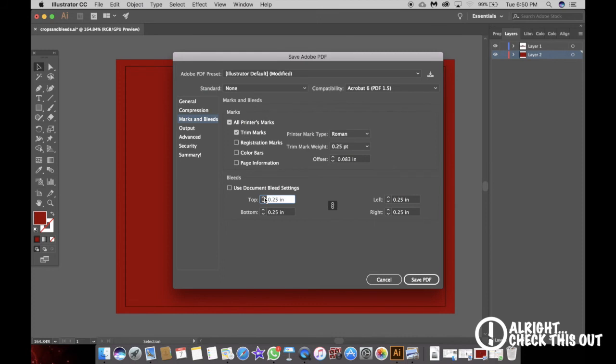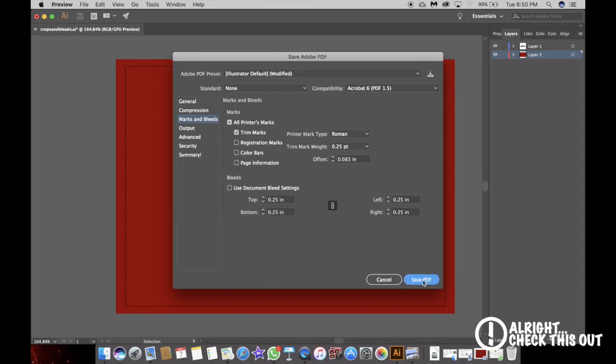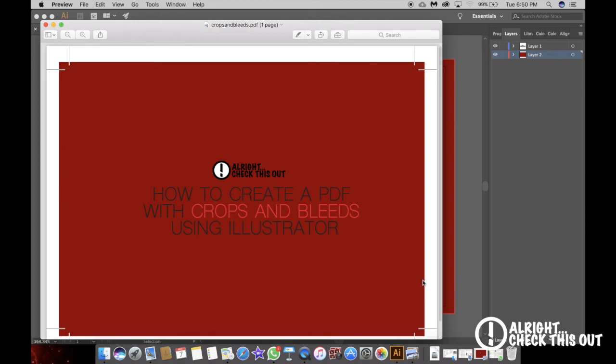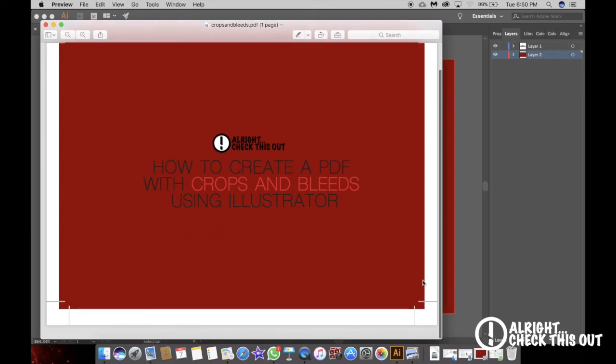I'm going to bring this up to a quarter of an inch. You can go all the way up higher to half an inch, but usually a quarter of an inch is good enough. Hit save PDF and there you have it. I've got a PDF with crops and bleeds. Pretty simple, right?